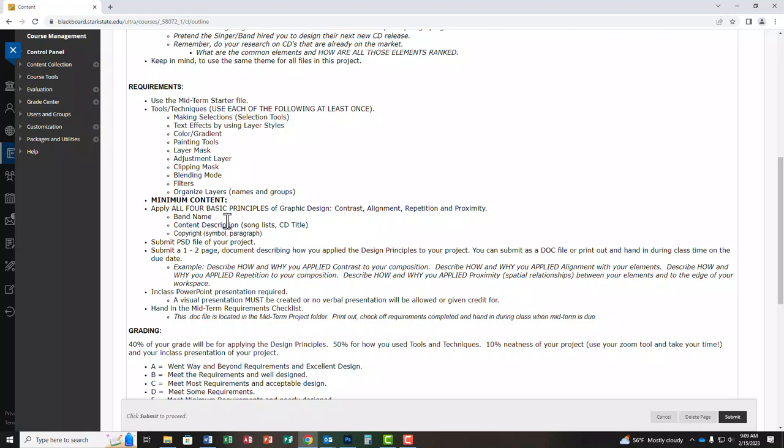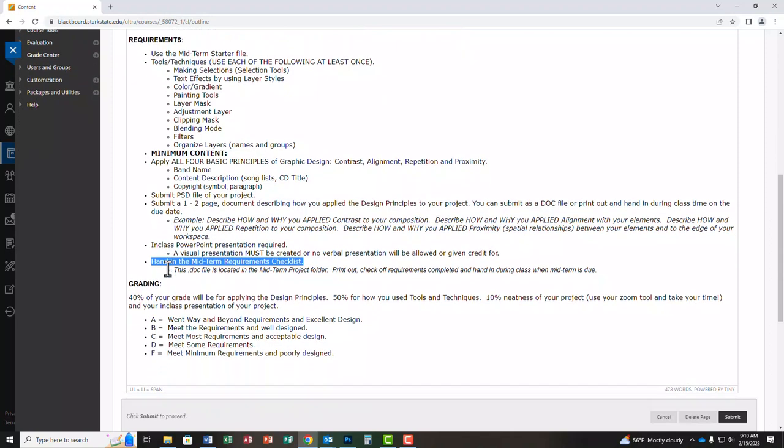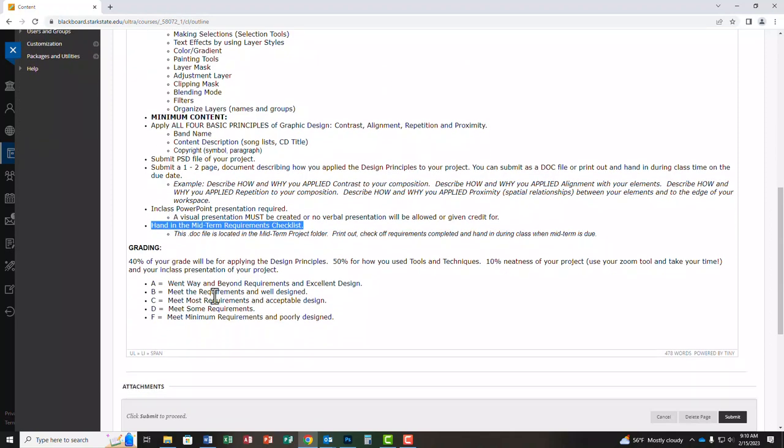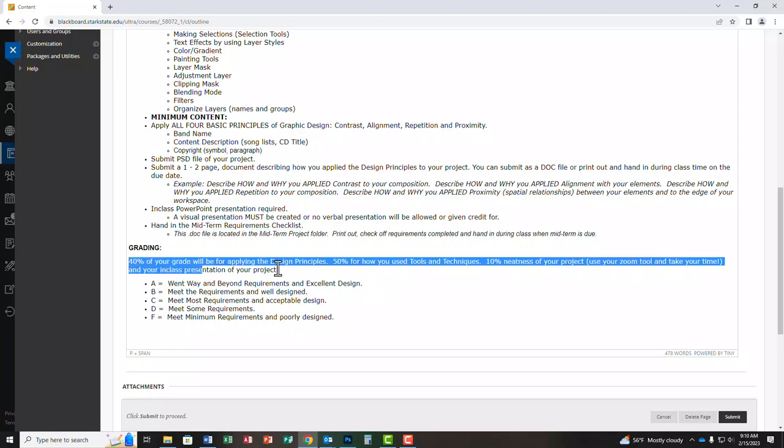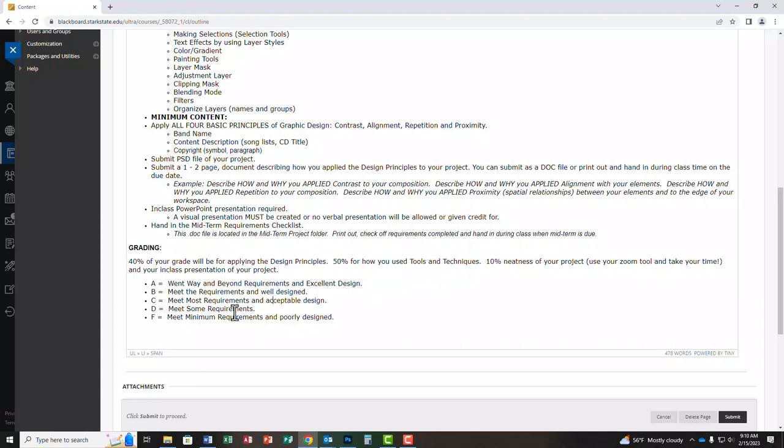And then again you're turning in all one big PSD file, you are turning in a one to two page CARP document, and then a PowerPoint presentation, and your checklist. Here's how you're going to be graded. Forty percent of your grade will be on applying design principles, fifty percent on how you use the tools and techniques, and ten percent on neatness of your project. So like just like you would zoom in to check like all the little little details, I'll be doing the same thing. Now this is probably not a great grading scale that you are used to, so this is a grading scale based on effort of these applied principles up here. So this is the grading scale, and you can come back. I will also printed these out and handed these to you in class, so you have these as well.